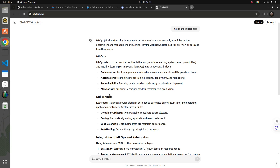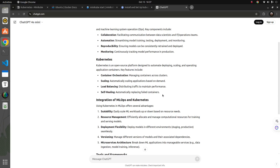Kubernetes is a platform which tries to help you perform all those things I discussed for MLOps from end to end. It is an open source orchestration tool that helps you deploy applications, scale the application as needed, and then monitor the performance of your application. These two things — MLOps and Kubernetes — go hand in hand.